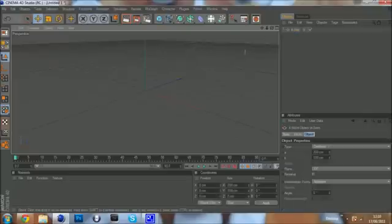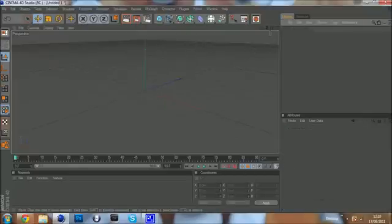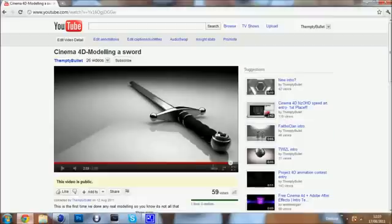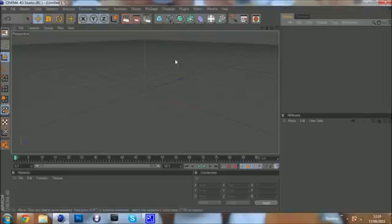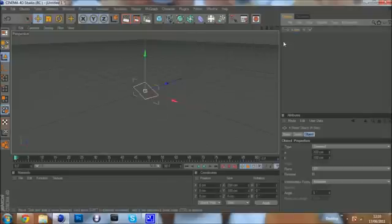I learned how to do the blade part of the sword from Project 4D's sword tutorial. But the handle was my stuff. So you want to go up to the spline tab thing here, hold down and get a foreside.